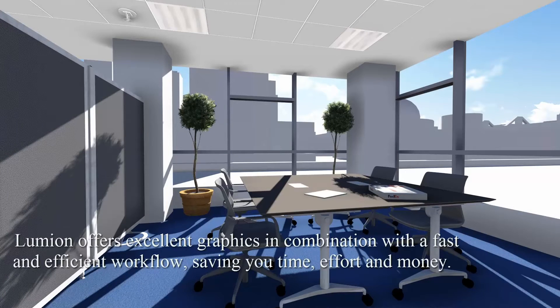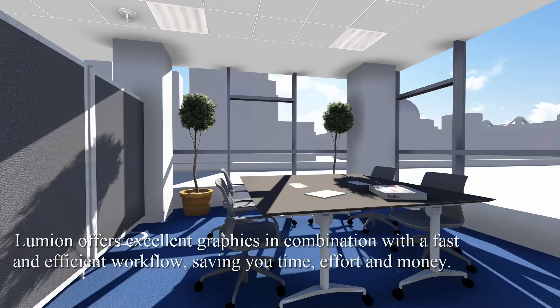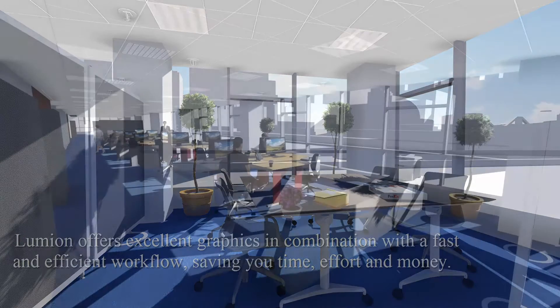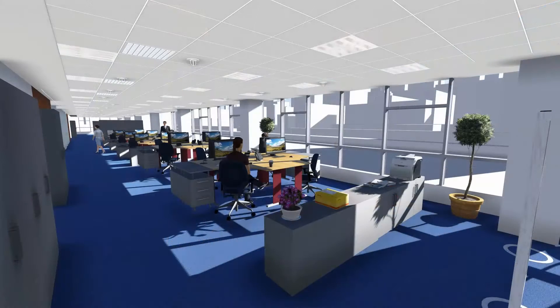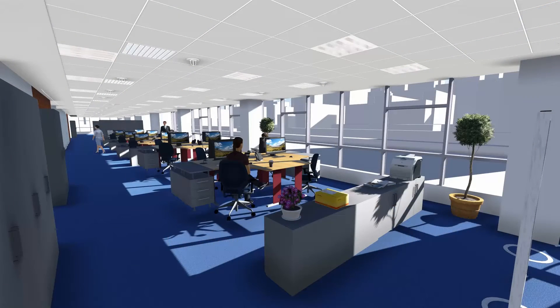Lumion offers excellent graphics in combination with a fast and efficient workflow, saving you time, effort and money. Easy controls allow you to build models with no background in visualization software.